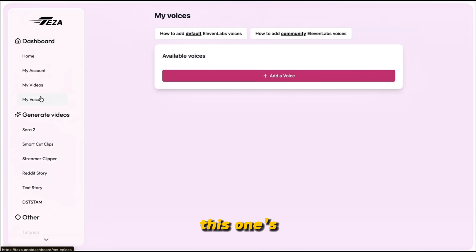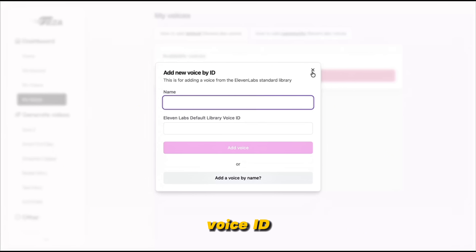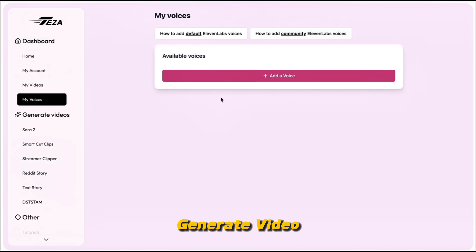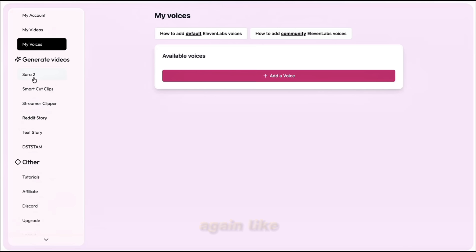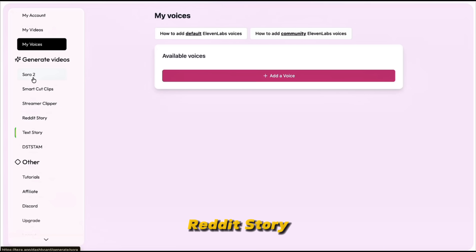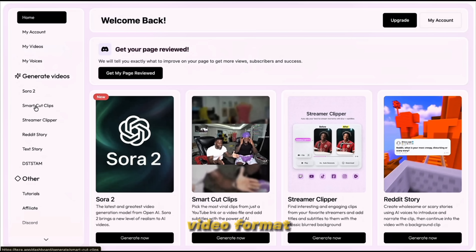Then comes My Voices — quite interesting. Here you can add AI voices directly from Eleven Labs by clicking Add a Voice, either by voice ID or by typing the voice name. Below that, there's the Generate Video section, which lists all of TESA's main video generation tools again — like Smart Cut Clips, Streamer Clipper, Reddit Story, and Tech Story. Each one is focused on a slightly different kind of video format, and we'll explore one of them in a few minutes.